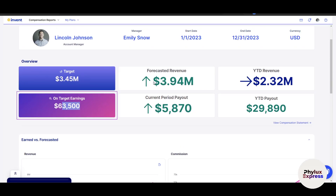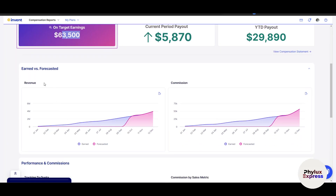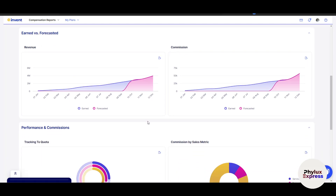This is the forecast revenue — using analytics tools, it has arrived at a figure of $3.94 million USD. This is the year-to-date revenue. This is the current period payout and the year-to-date payout. You can see the earned versus forecasted chart: the pinkish line represents the forecast and the blue line represents the earned amount. How closely they match depends on the specific business.